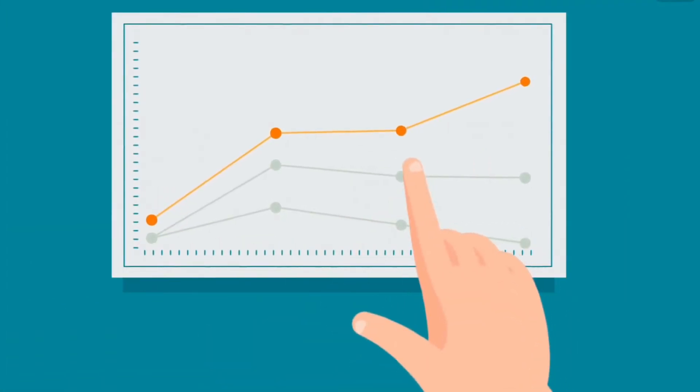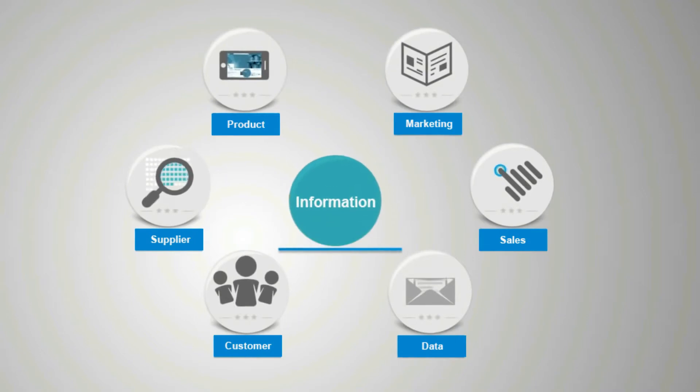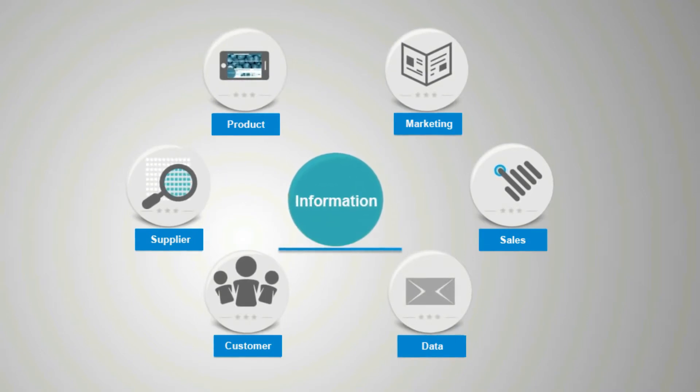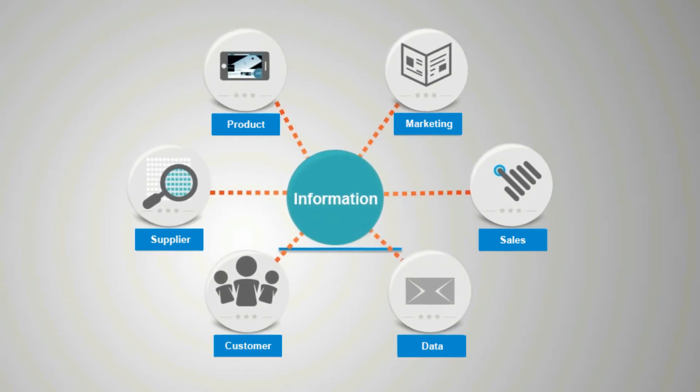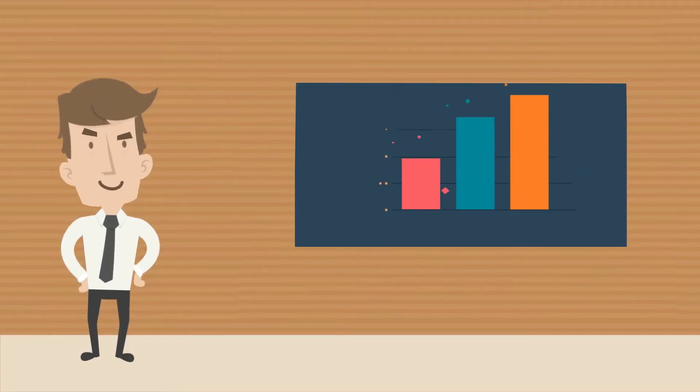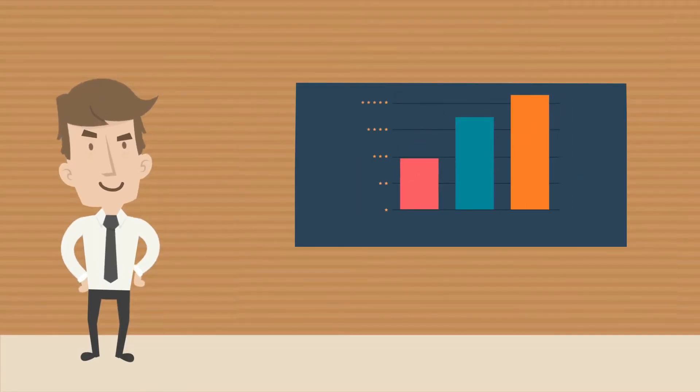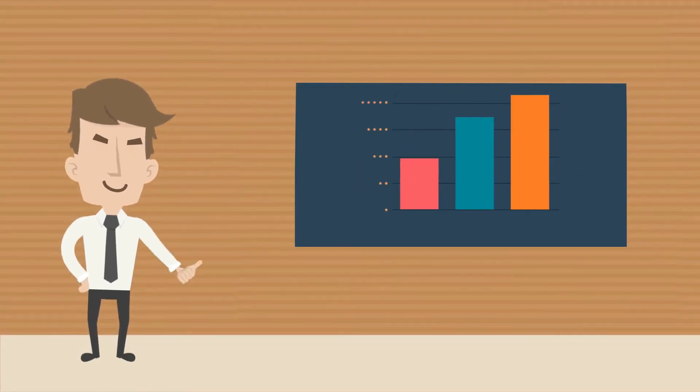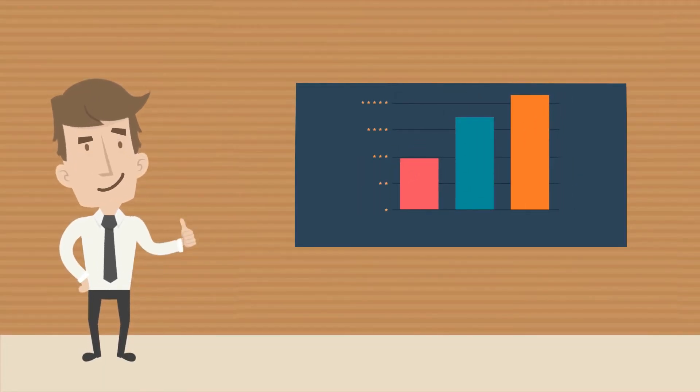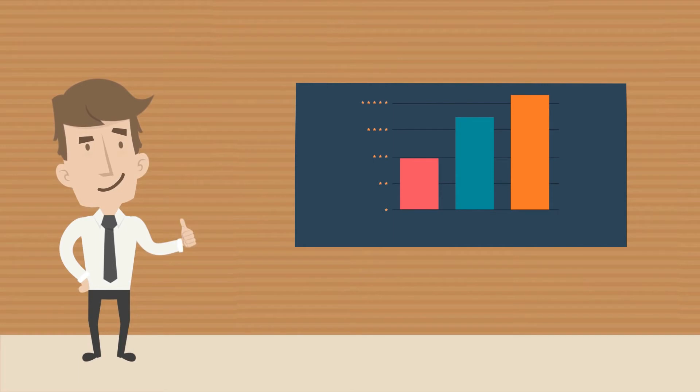The plethora of data generated by a business such as customer, product, marketing, sales, and supplier information results in data silos that are increasingly difficult to analyze for insights that lead to better decisions and strategic business moves.